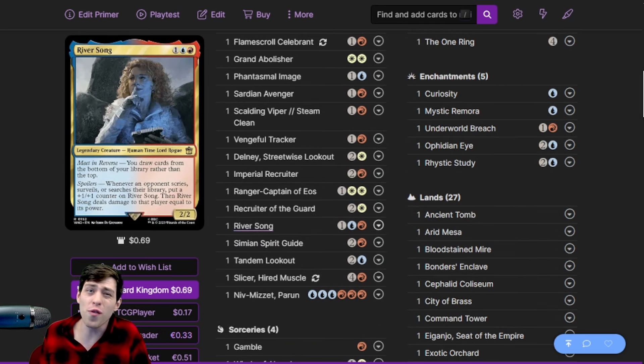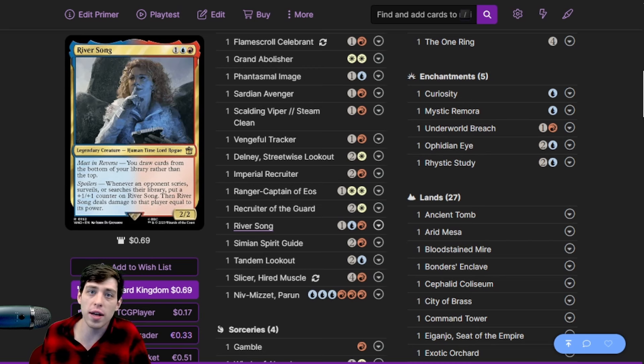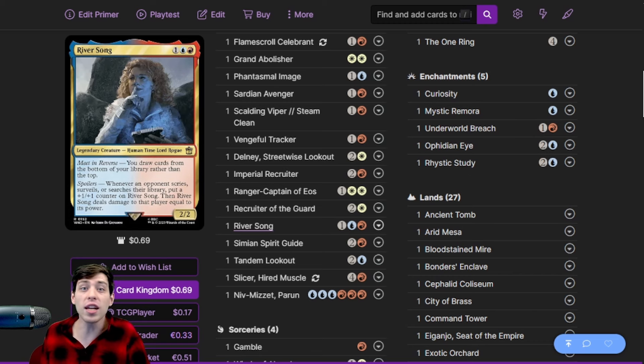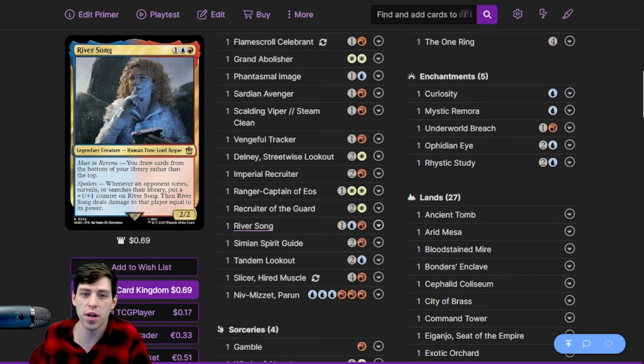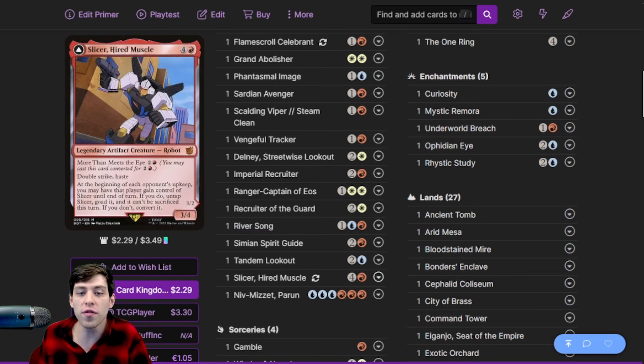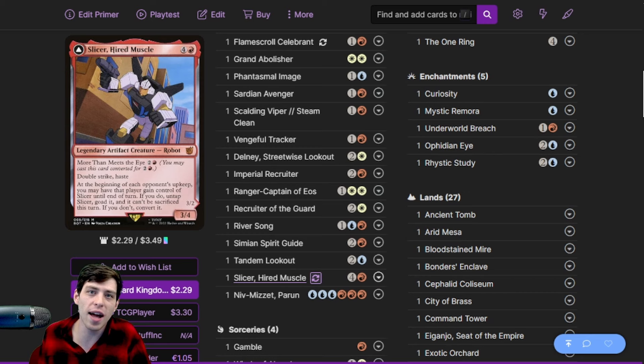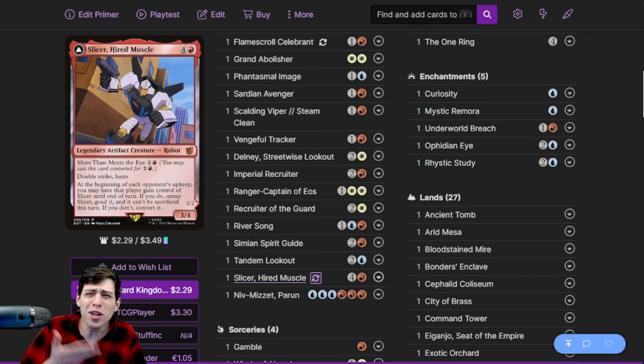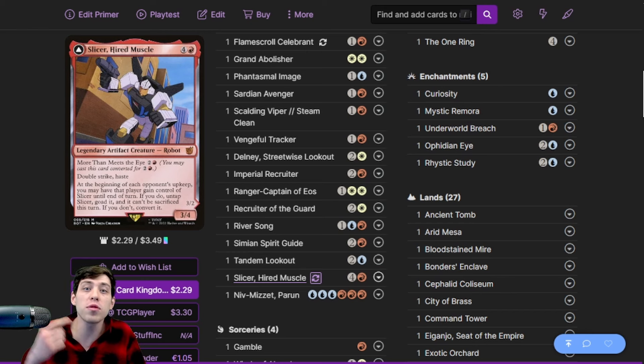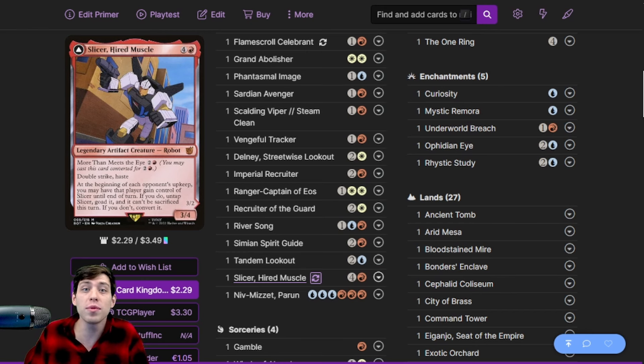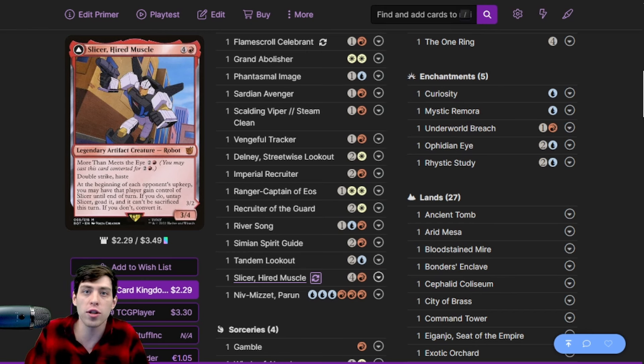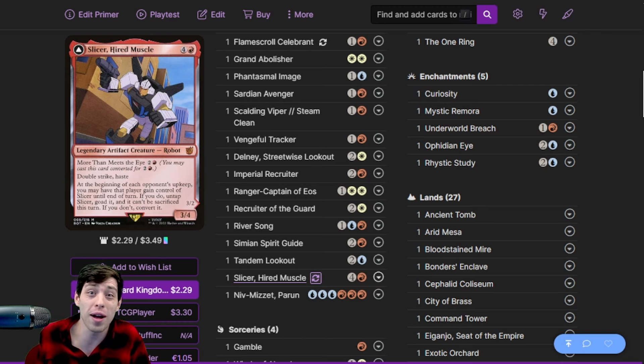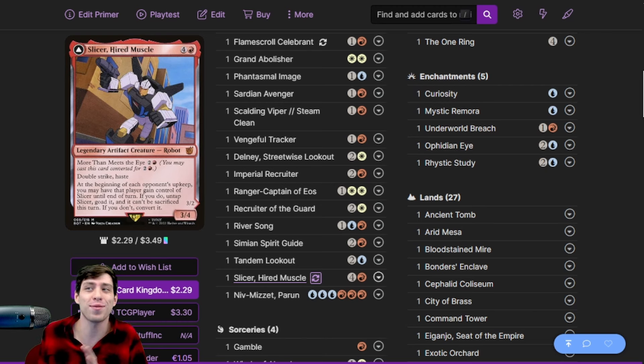Speaking of which, there she is - River Song. She's in the 99. She's a perfect creature for this deck. She draws a card with Curiosity. She deals damage when our opponents do a cEDH thing, which is searching. She's a gigantic beat stick to help pressure life totals. We're even on Slicer, Hired Muscle in the 99 just because he's a creature that gets out there and punches people to death. That's what we want. We want those life totals pressured.